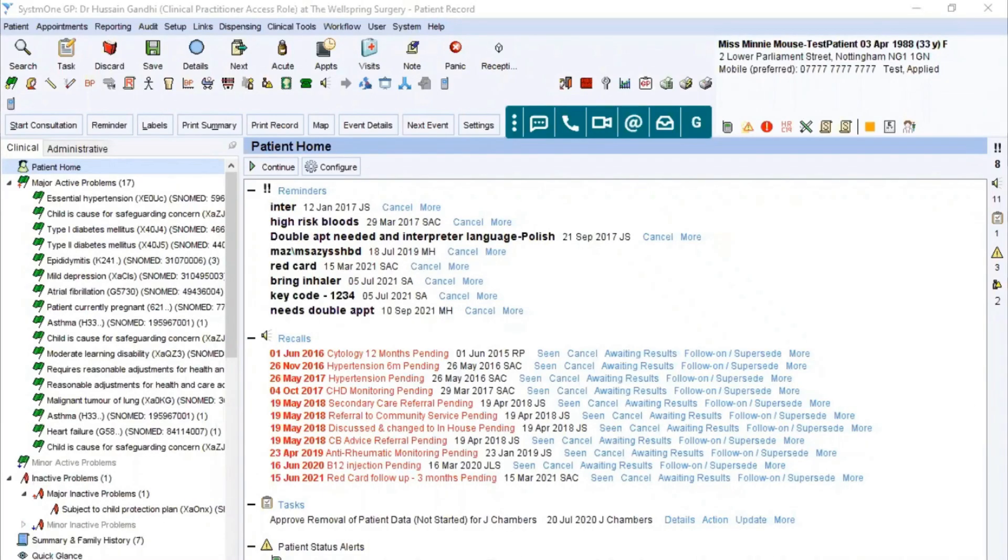This video shows you how to print off a previously requested pathology form on ICE for the patient to then collect physically.